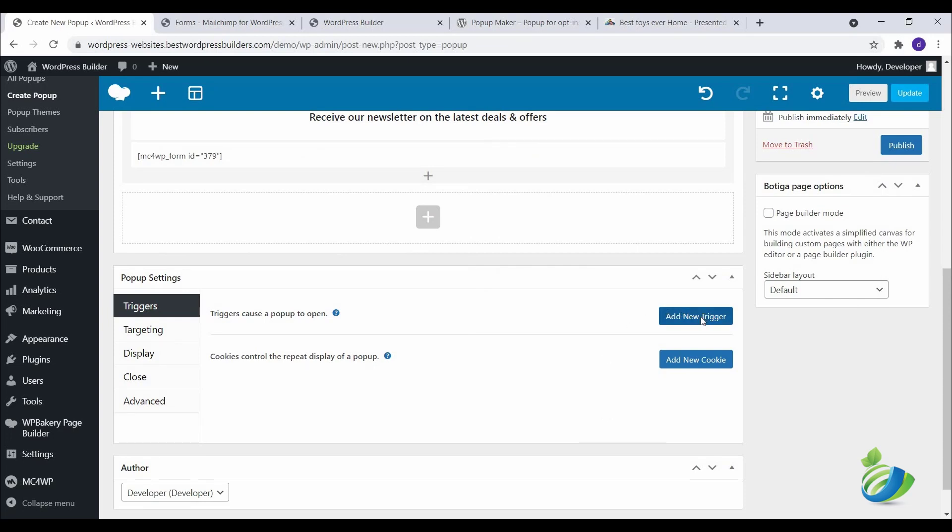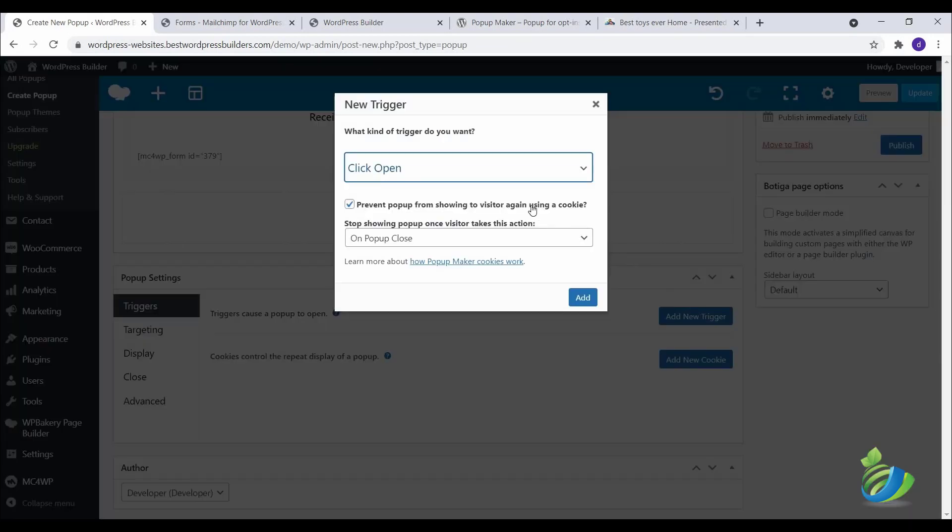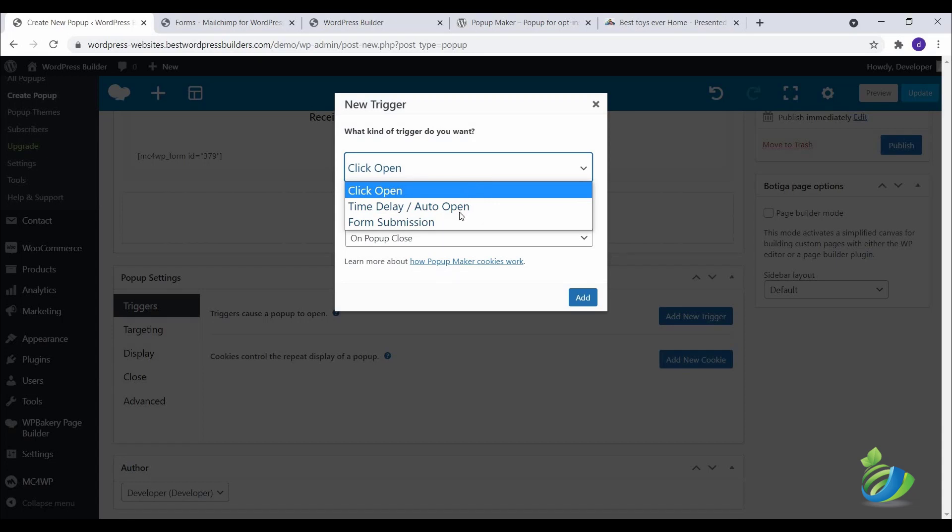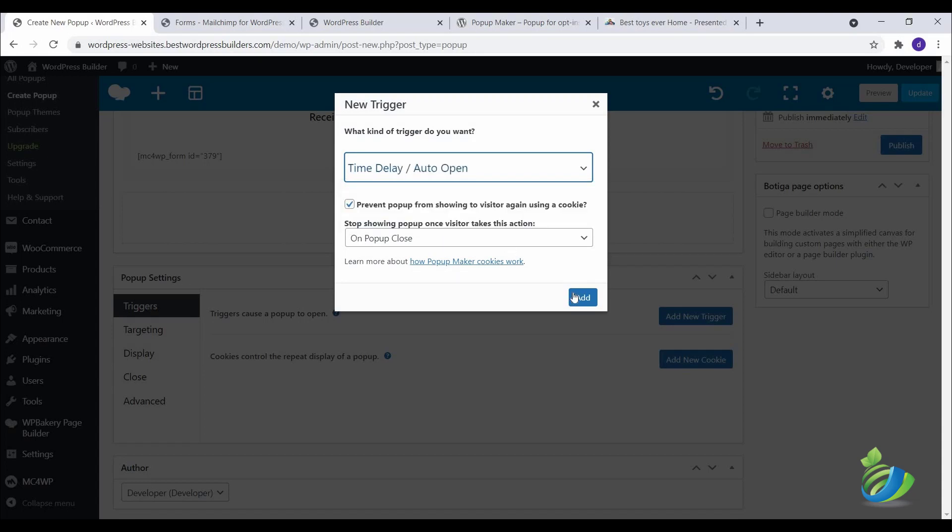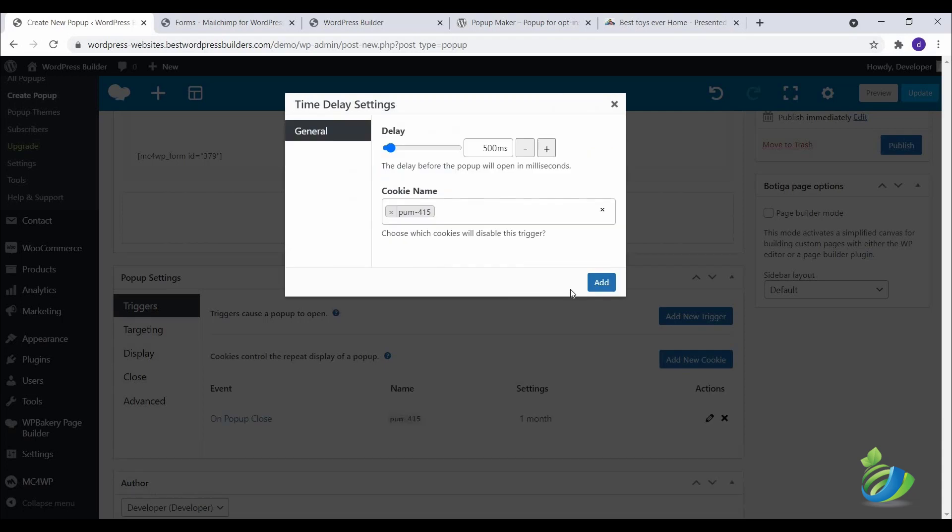Click on Add New Trigger. I want to show my popup on page load. Click on this, click on Add. I want to show my popup in 3 seconds. Make it 3 seconds.